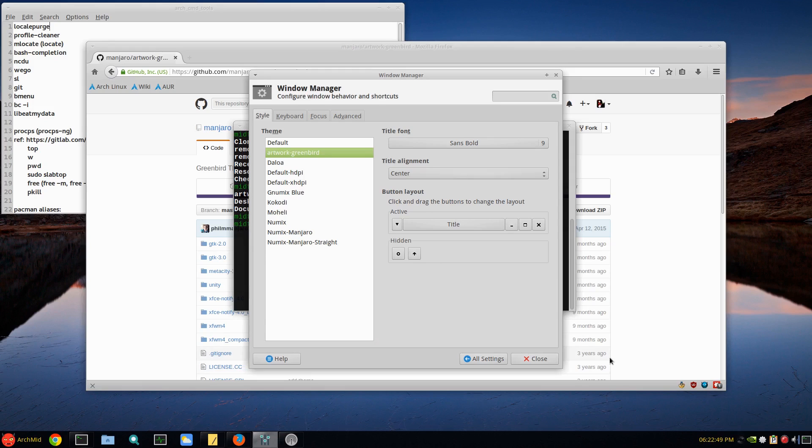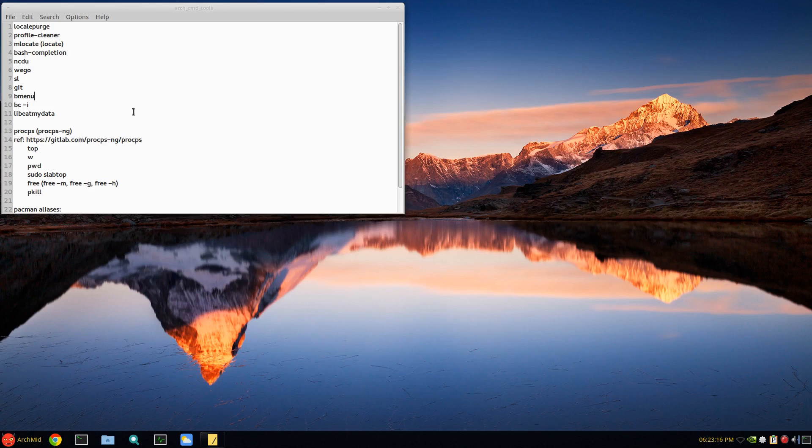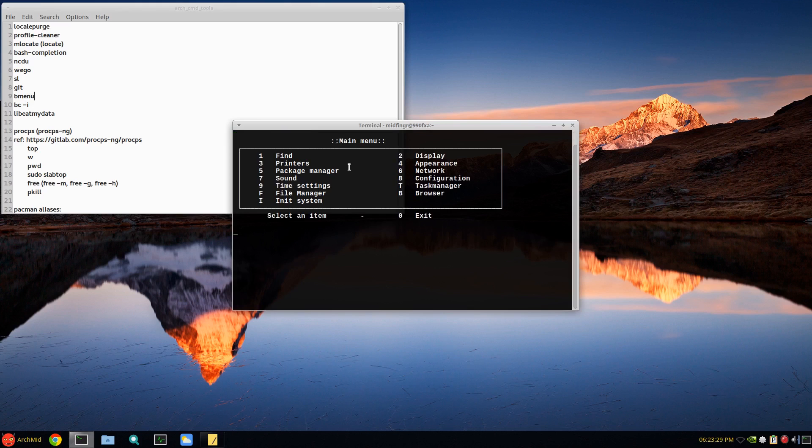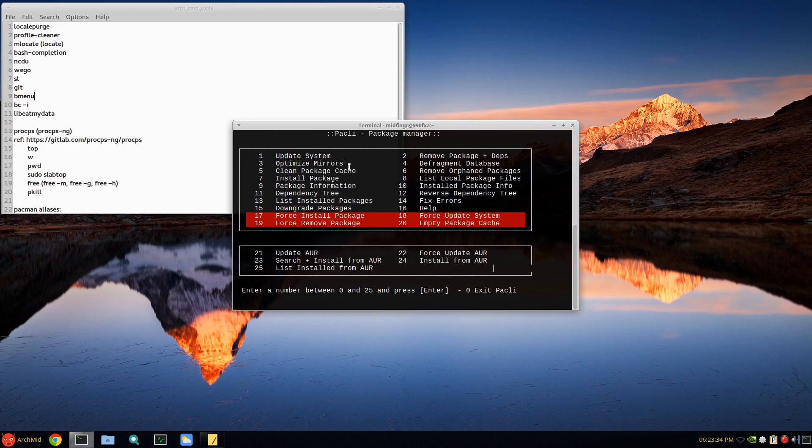Bmenu - I found that when I was messing around with Manjaro Linux. Bmenu is binary menu, I don't know - just for different things: package manager, update the system, optimize mirrors. Some of this you'd have to run as super user though, but it's kind of a neat utility to have.